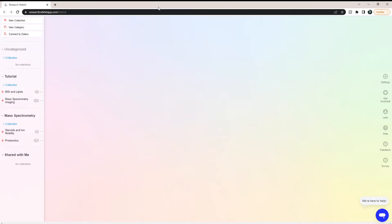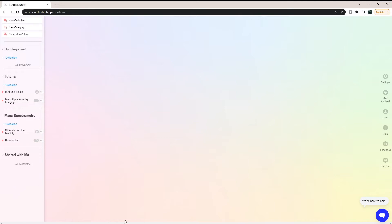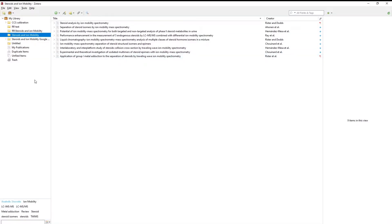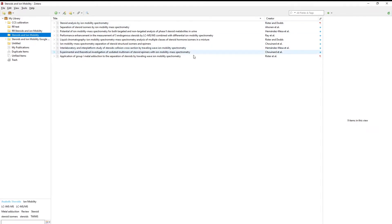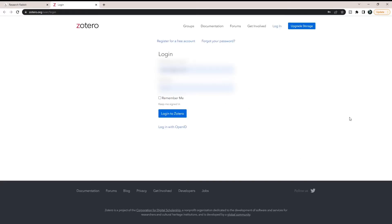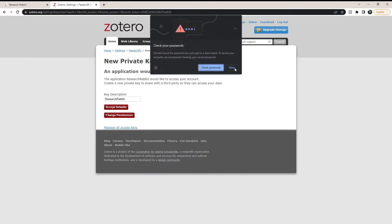Let's get started with ResearchRabbit. In this case, let's say that I have a collection in Zotero. If I open my Zotero, it looks like this, and these are my different collections. Let's say I want to bring one of these collections from Zotero into ResearchRabbit to be able to find relevant papers. The first thing we want to do is come up here and click Connect to Zotero. This is going to bring us to this, and all we have to do is input our information and click Login to Zotero.